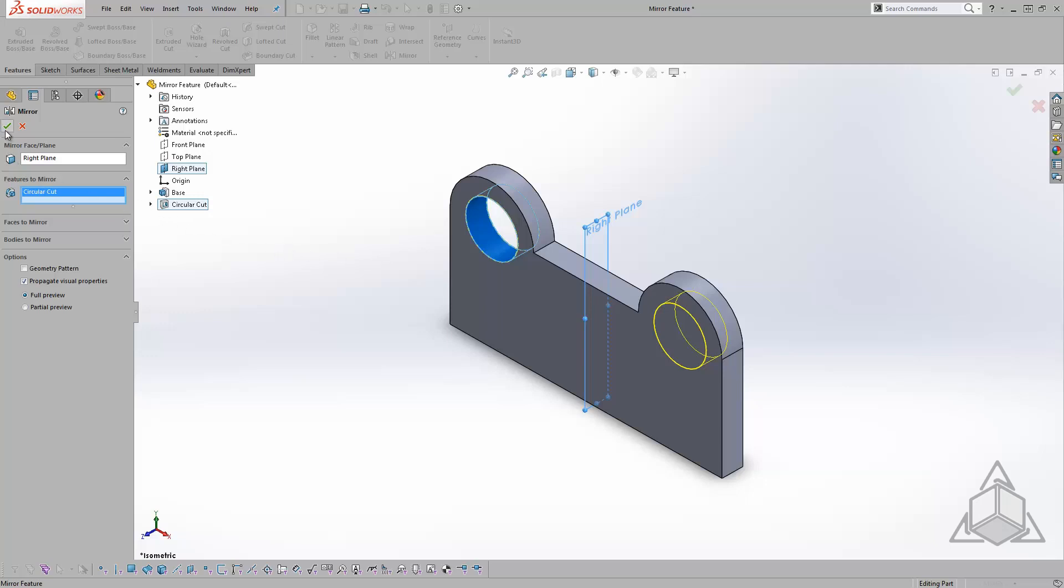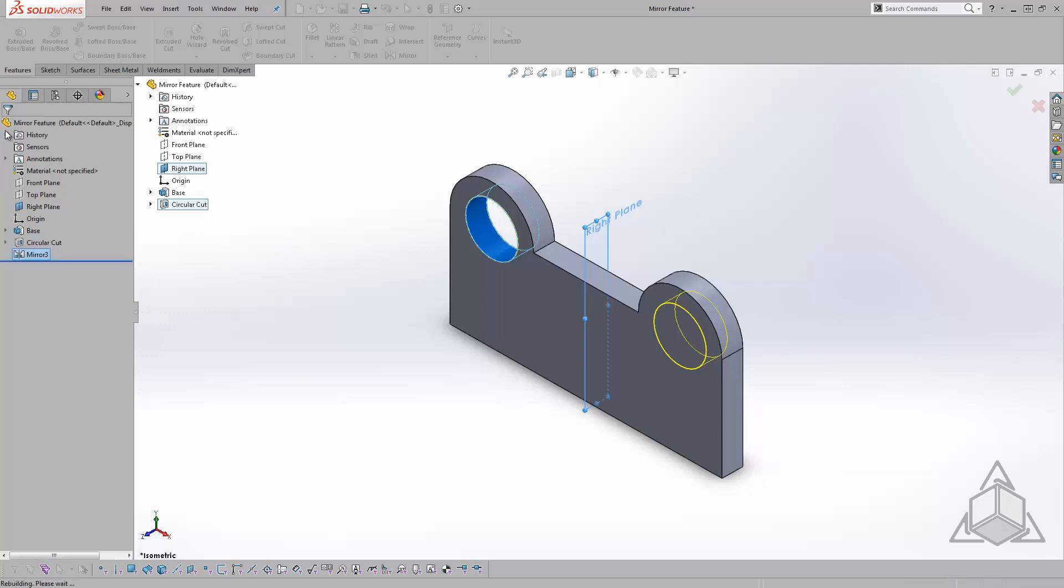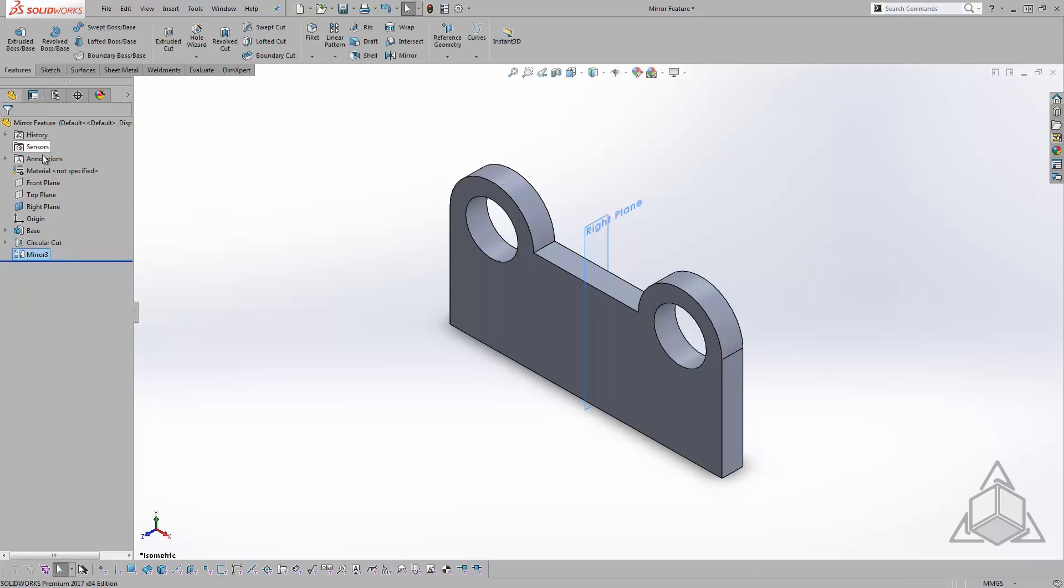Now I'll hit the green check mark and accept the mirror command, and the circular cut is mirrored to the right side of the base.